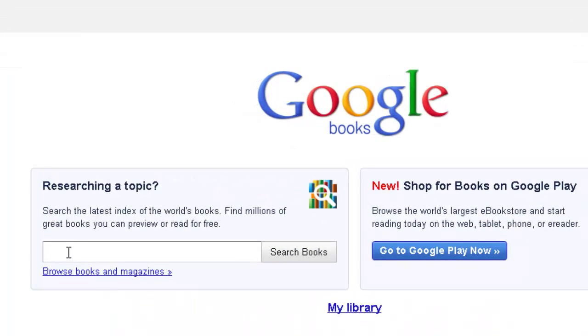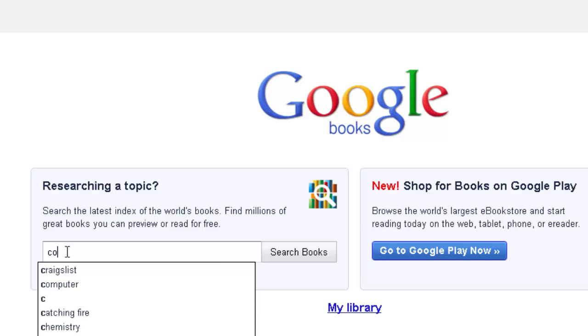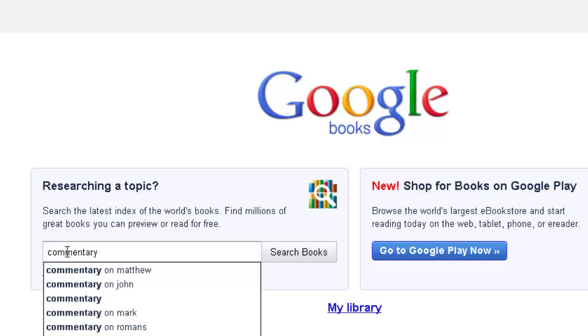Type in your search term, which will be 'commentary' and the name of the Bible book.